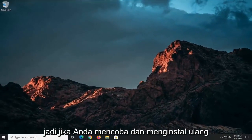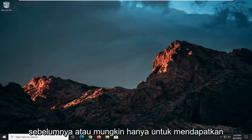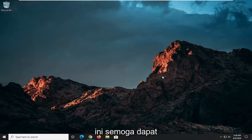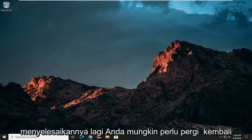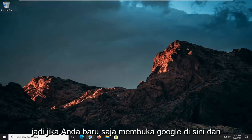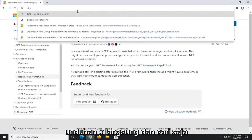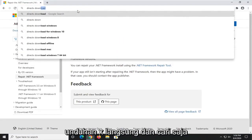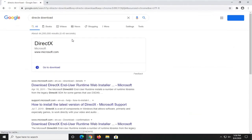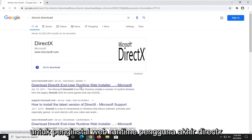So if you were to try and reinstall the DirectX package that you were having the issue with before, or maybe just getting this pop-up, this should hopefully have resolved it. You might need to go back and re-download the DirectX utility. Just go on to Google, type in DirectX download, search that up, and go to the Microsoft domain for the DirectX end-user runtime web installer.